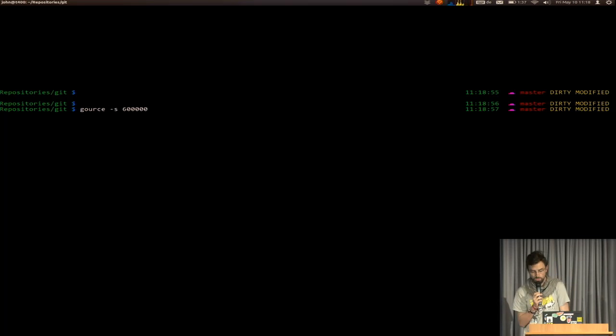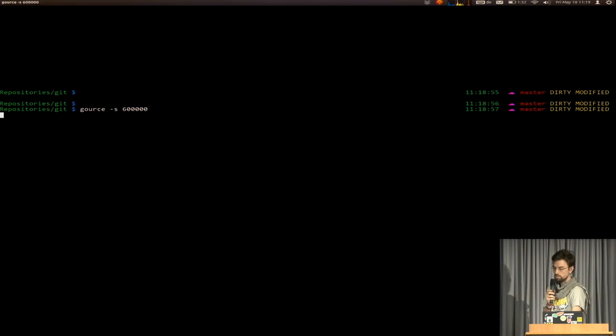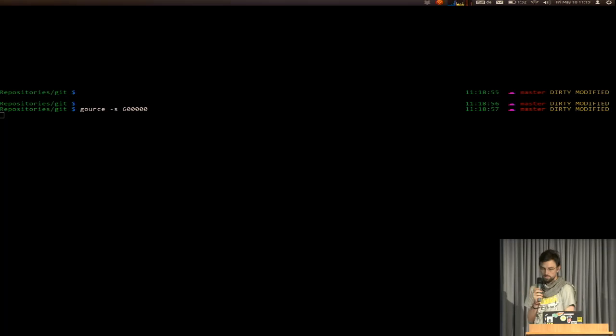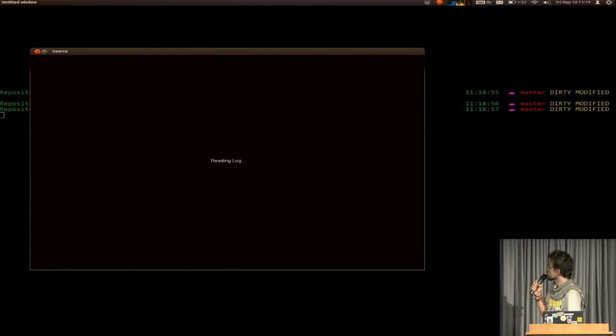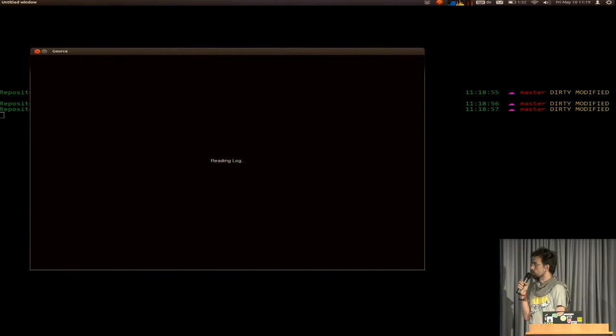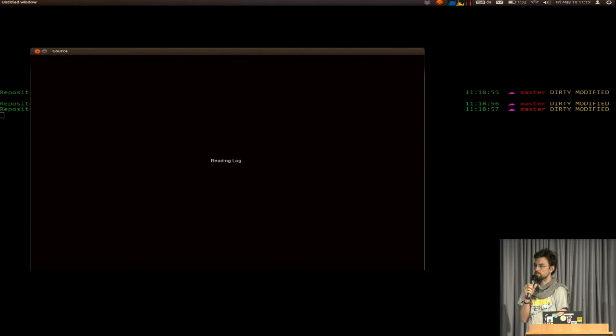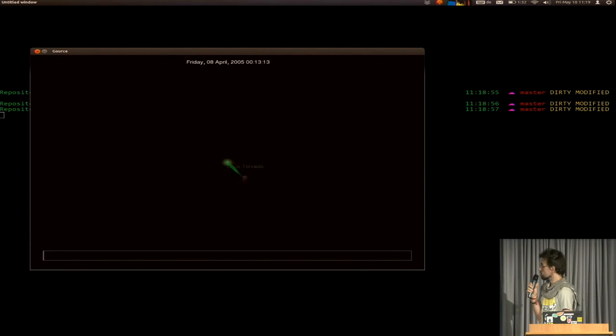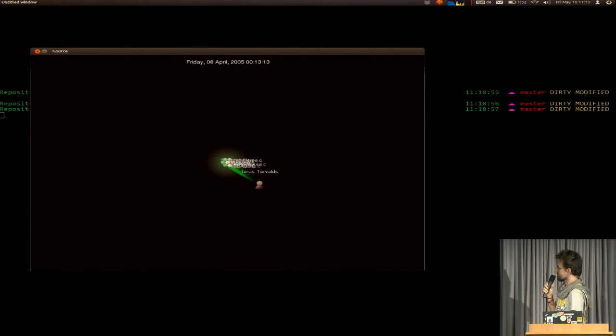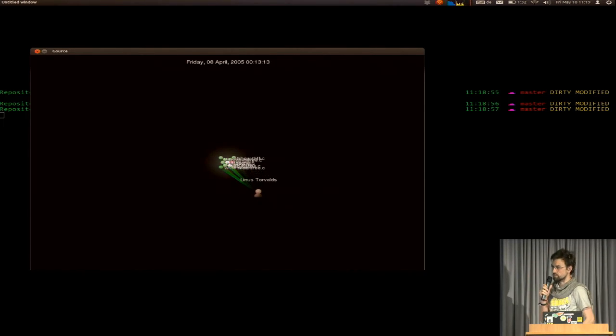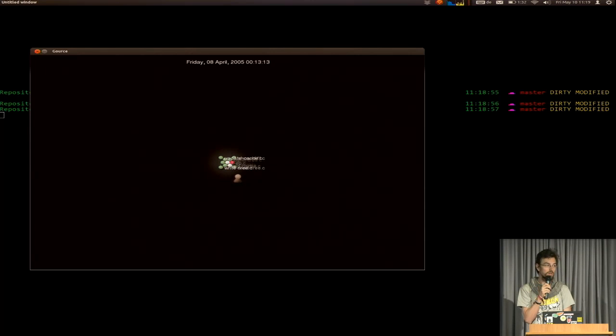So, there are a lot of configuration options. And basically, you just run the command. And this will open up a window and reads in the history. And as you see, it starts from the beginning. You can configure that, too.